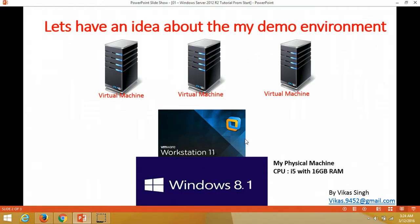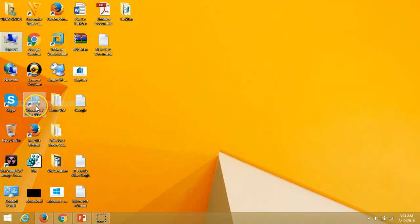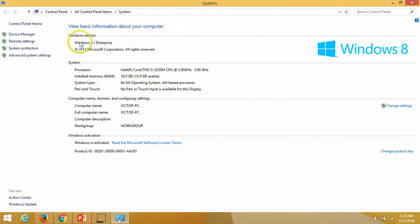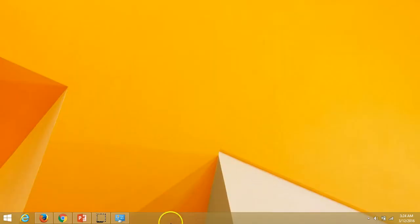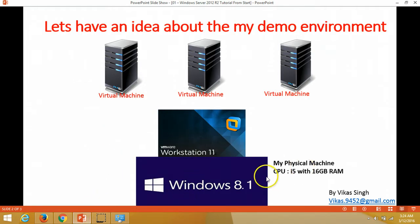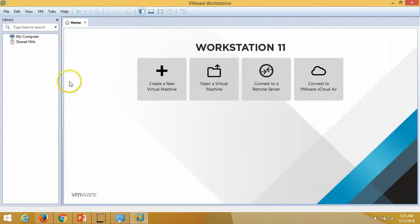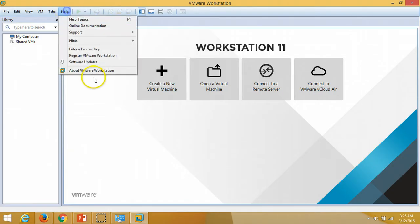Let's have some idea about my demo environment. My physical machine has Windows 8.1 Enterprise Edition, an i5 processor, and 16 GB of RAM. On this physical machine I have installed VMware Workstation 11, which you can verify from the About VMware Workstation screen.